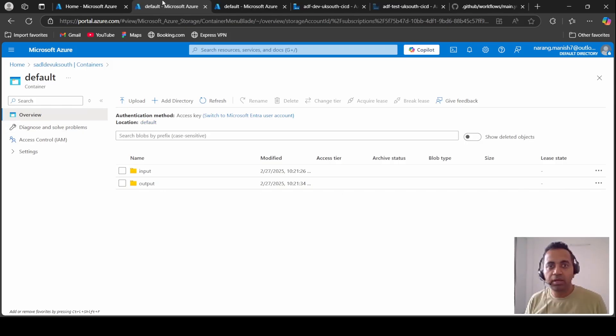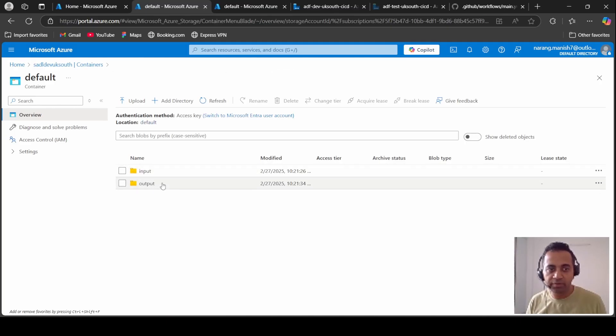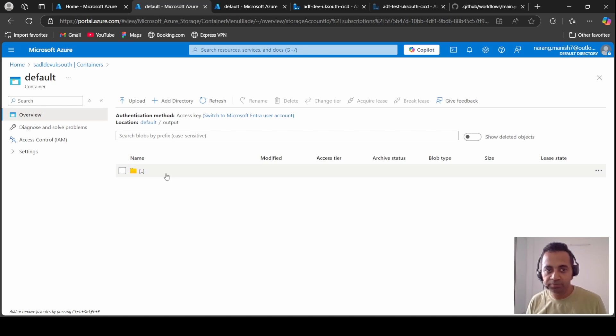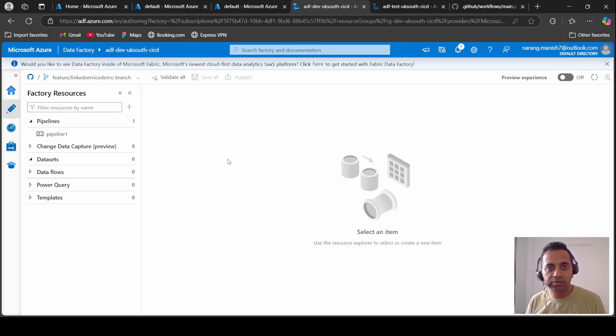What we want our dev data factory to do is to go to the input folder, pick up this population.csv, and move it to the output folder. So when we do that, let's come to the data factory.